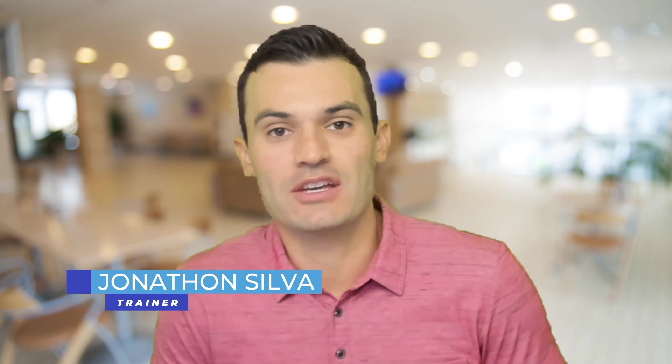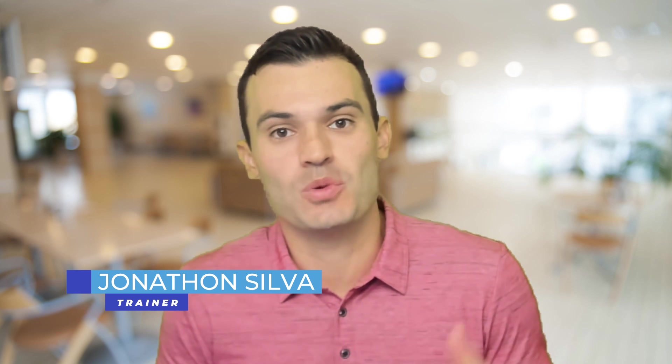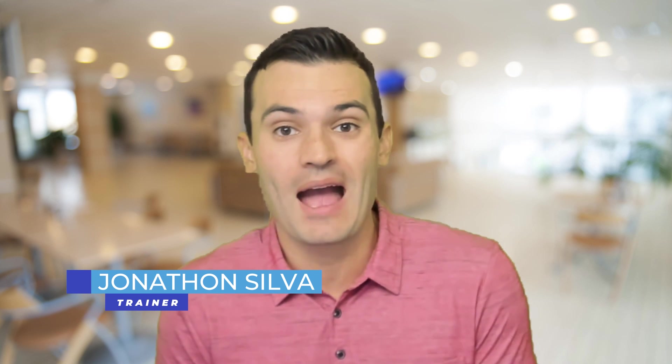Hey everyone, Jonathan Silva here with Pragmatic Works. For this video, I'm going to go back into SharePoint and show you how easy it is to embed a Power BI report inside of your SharePoint site. Let's jump right in.